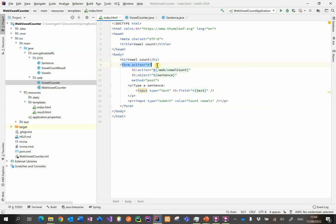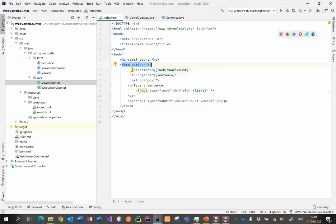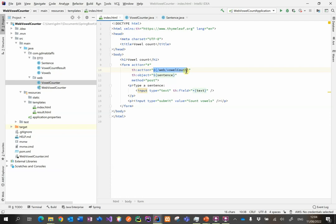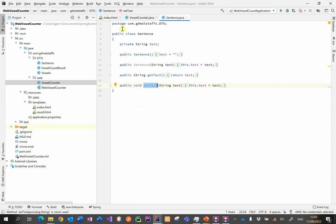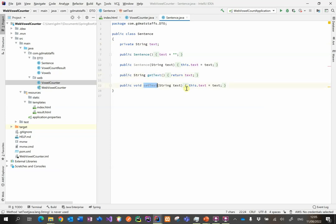How does this all work? The form's action is just set to hash. We're specifying the Thymeleaf action to be, and then we're setting that up to be an endpoint in our web controller. We've got an object that we're going to be setting as a sentence object. Remember the sentence class has just got the text field with a couple of constructor methods and a get and a set method.